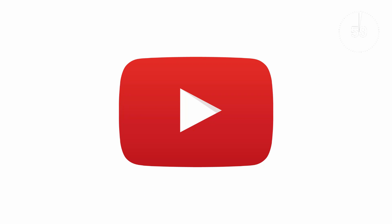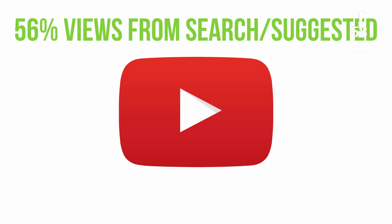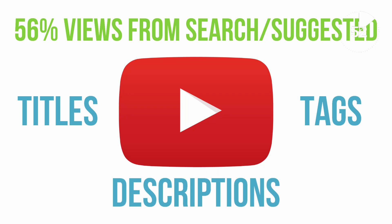Here's something interesting: over 50% of YouTube views come from searchers and suggested videos which are heavily influenced by video tags, titles, and descriptions.